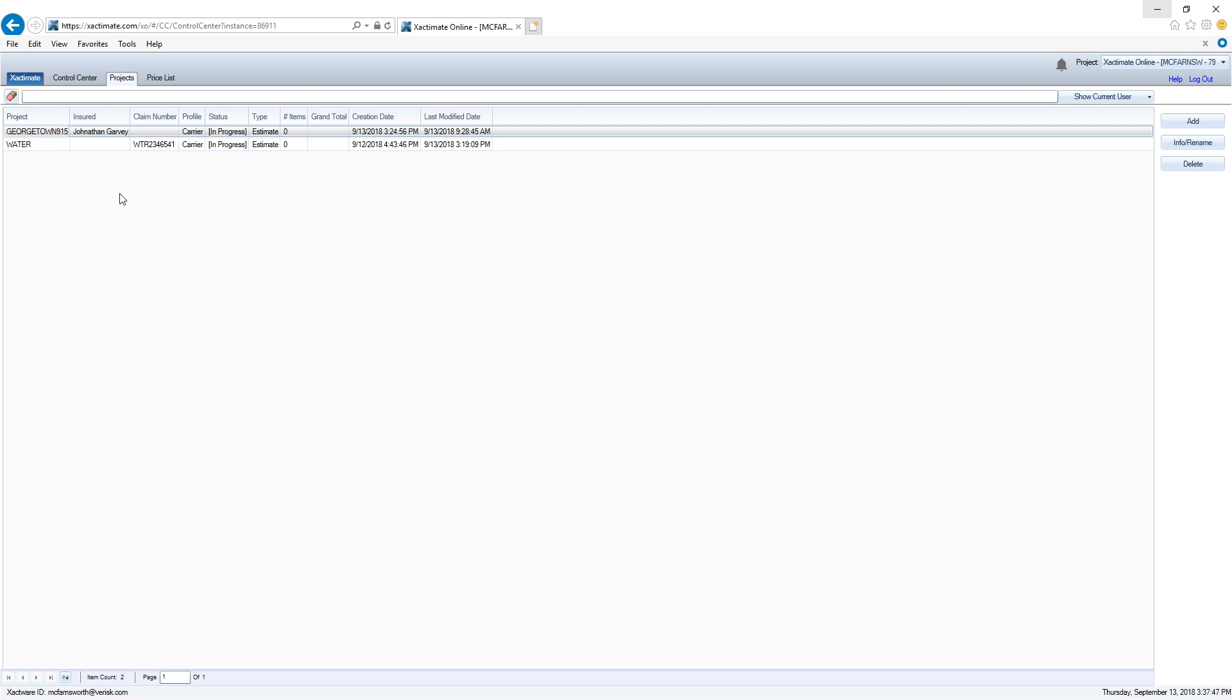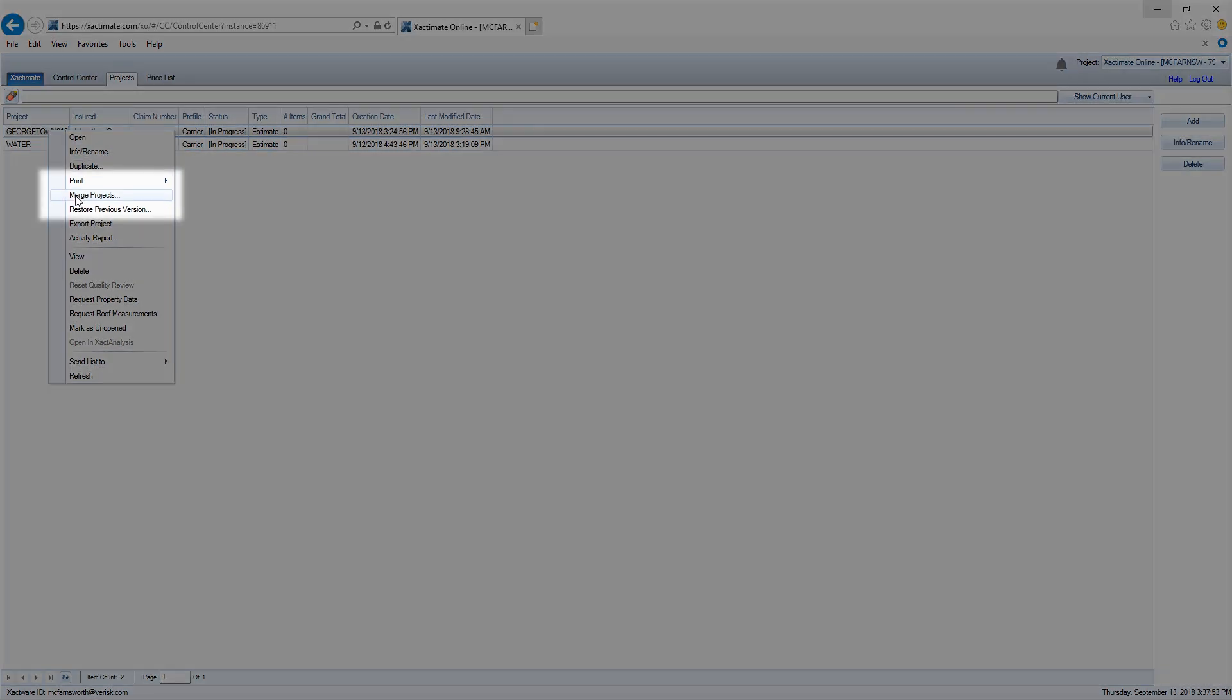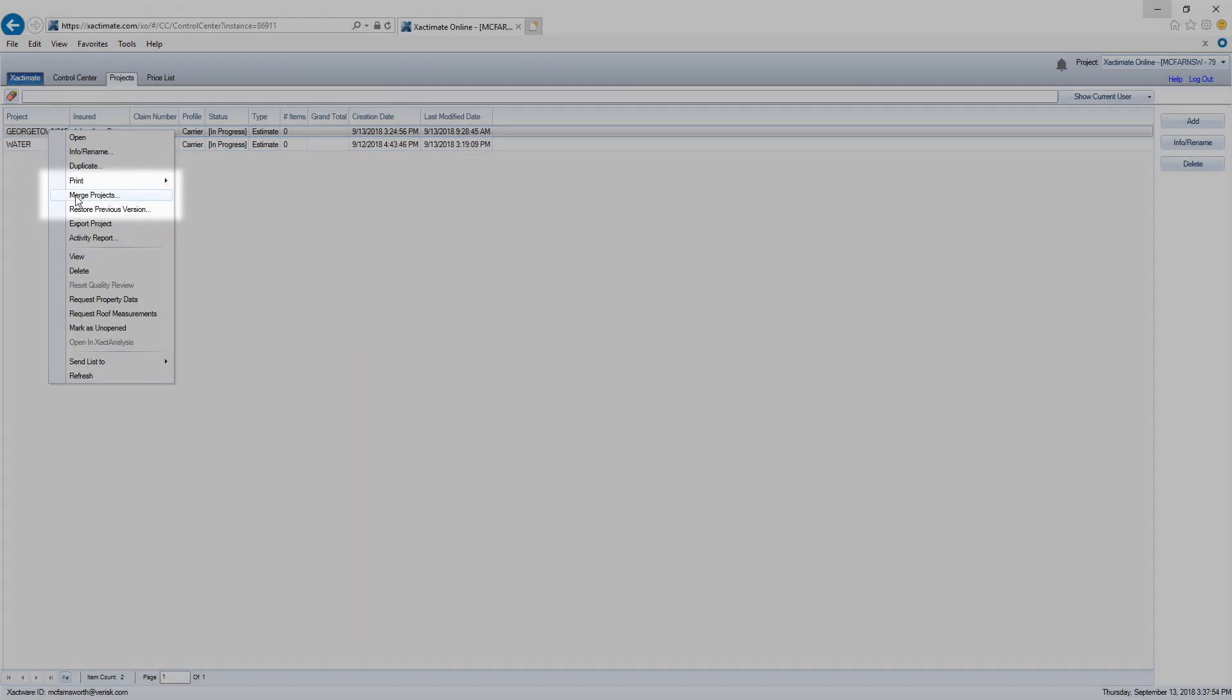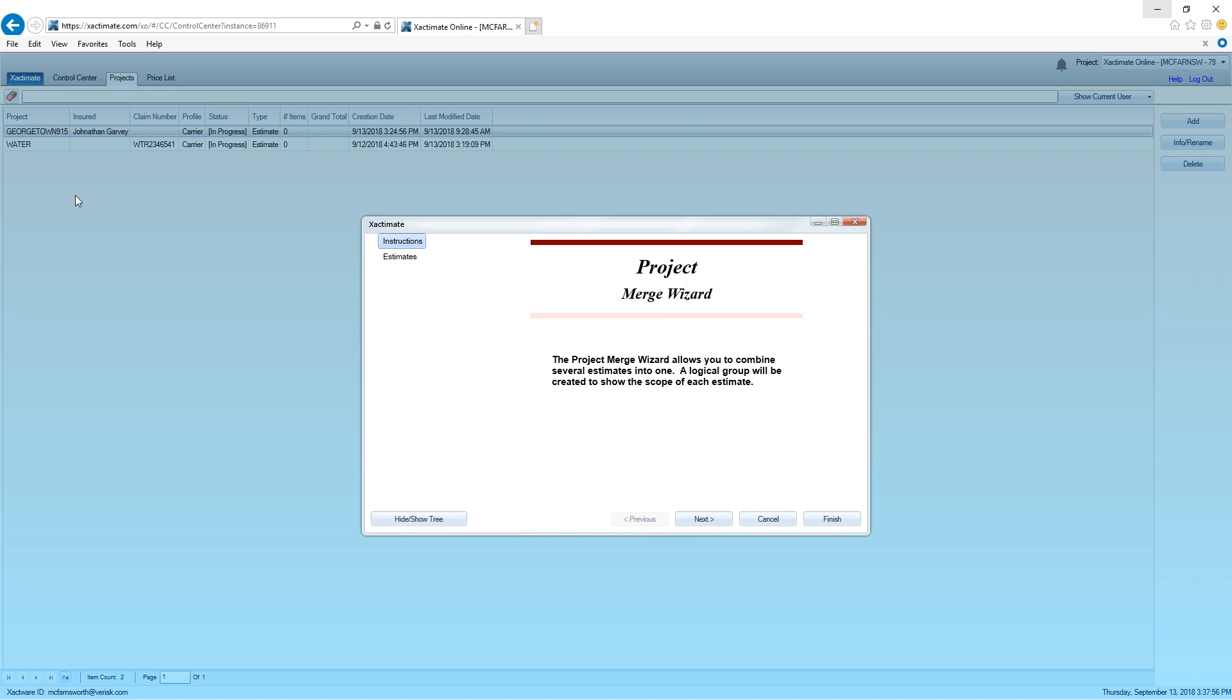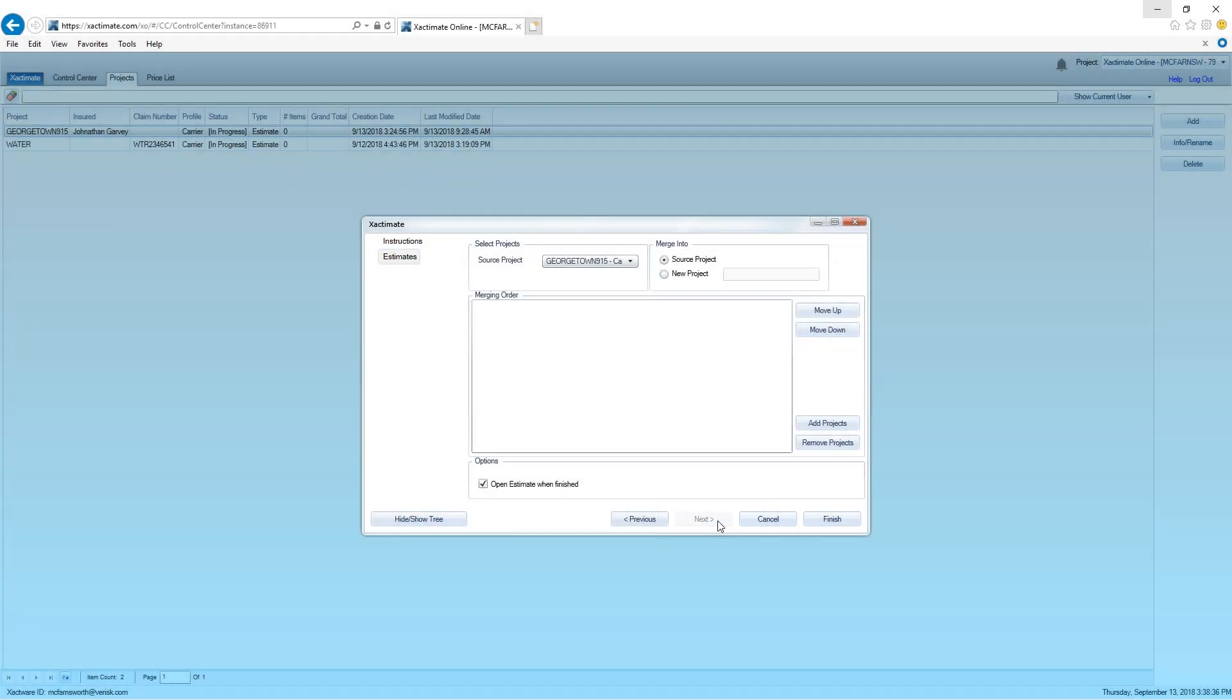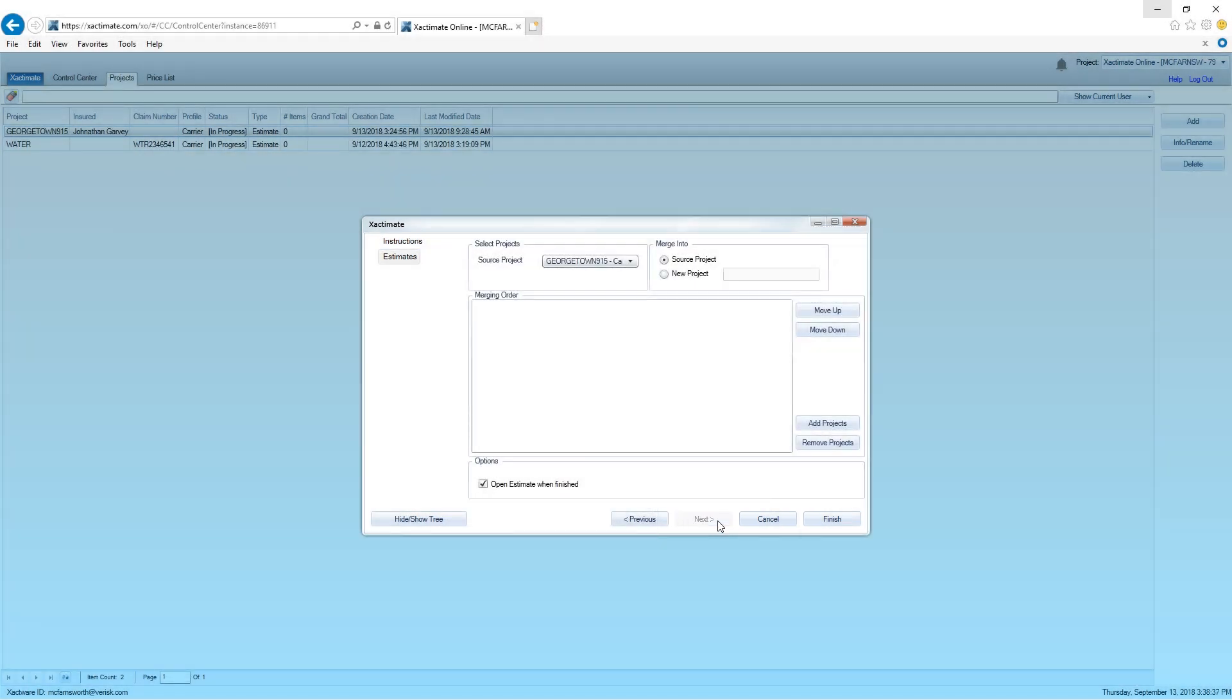Since the Georgetown 915 project is the original project, I'll merge my water project into it. I'll right click on the Georgetown 915 project, and then click on Merge Projects. This will open the Project Merge Wizard. I click Next and Xactimate will walk me through the steps needed to merge the projects.